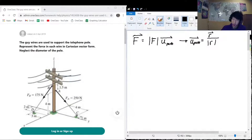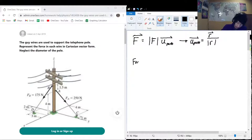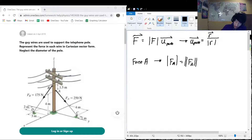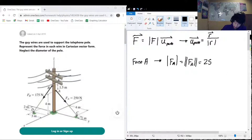Let's start with getting the Cartesian form of Force A. The magnitude of Force A is 250 newtons — magnitude is often represented with absolute values, sometimes double absolute values, so stay ready for both notations. We know that Force A acts along the path from point A to point C.